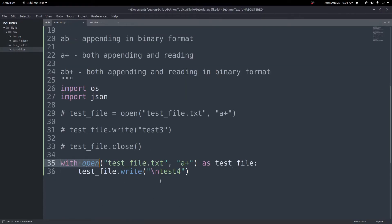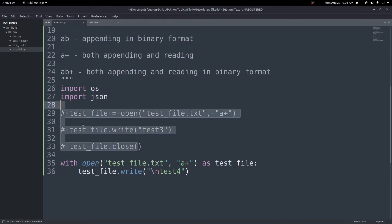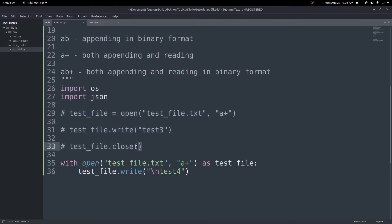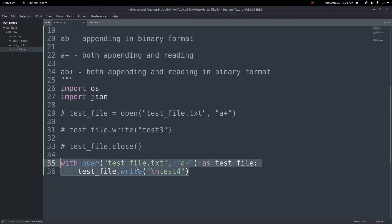We can do the exact same operations with 'with open' — this is a much better syntax to use. If you want to be extra safe you could put it in a try-finally block to catch any errors. But 'with open' is more concise, easier to write, and automatically closes the file for us, so we don't need to worry about that.